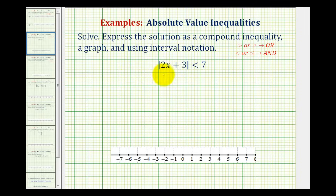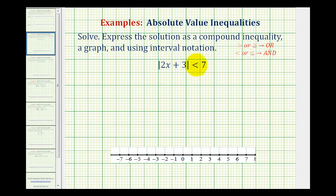In the first example, we have the absolute value of 2x plus 3 is less than 7. The first thing to recognize here is we're looking for values of x so that 2x plus 3 would have a distance from 0 less than 7.